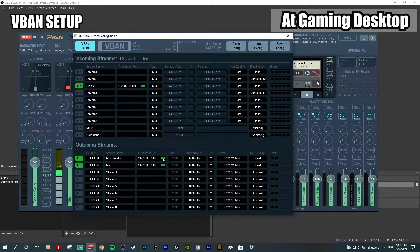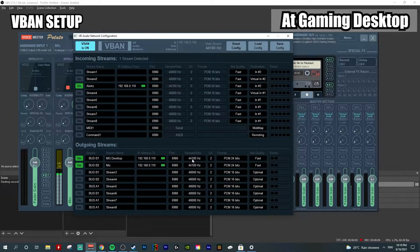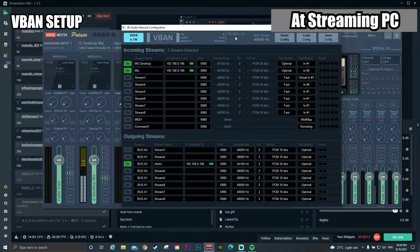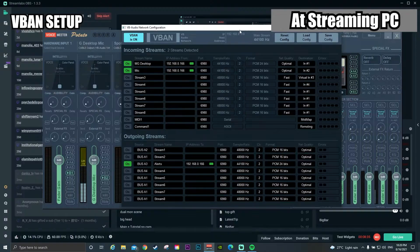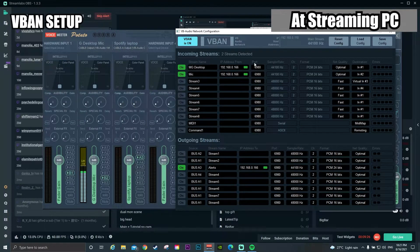Next, check the IP address in the 'Send To' field — this represents the streaming PC IP address. Each IP address is unique. To identify your own PC IP address: my gaming PC is 192.168.0.166 and my streaming PC is 192.168.0.110. You need to type your streaming PC IP address in the 'Send To' field so the system identifies and sends the outgoing stream to that IP. To receive audio from the gaming PC in V-Band on the streaming PC, type the same stream names — 'MG desktop' and 'Mic' — and enter the gaming PC IP address in the receive-from columns. After receiving audio, determine the destination in Voicemeter on the streaming PC.